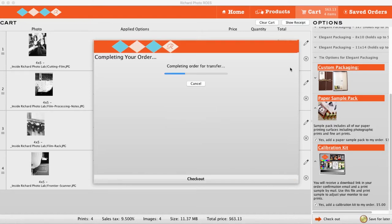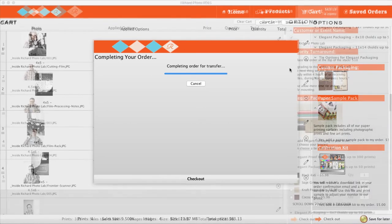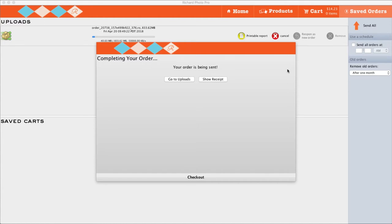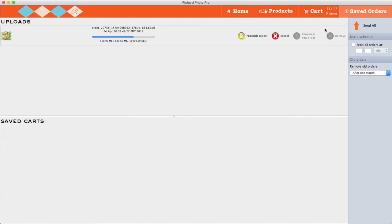After sending your order, you'll see two progress bars. The first will move quickly so you may not even spot it. The second one on the final screen will show your order is being sent to the lab. If you need to cancel your order, you must do so before the second progress bar says the upload is complete. Click Go to Uploads to clear the top window and click the Cancel button.